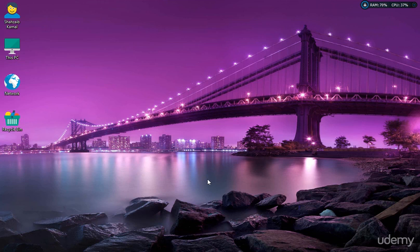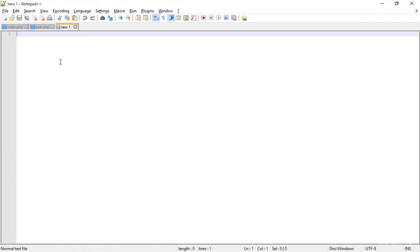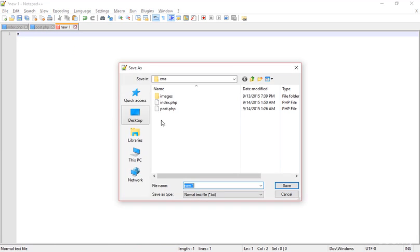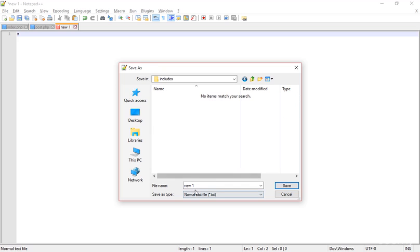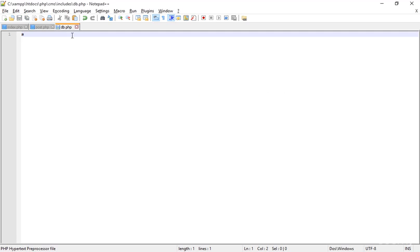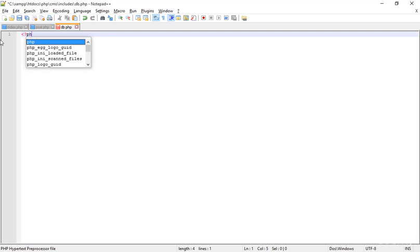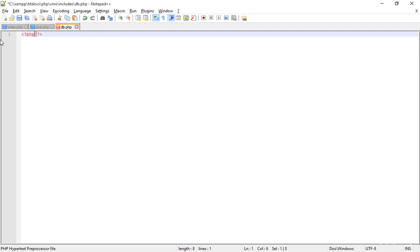Welcome back everybody. I'm in Notepad++ creating a new page. I'm creating a new folder named 'includes' and adding the path 'includes/tv.php'. Inside the includes folder I'm creating 'db.php' and pressing Enter. I got the page inside the CMS, inside the includes folder, the db.php. I'm deleting the extra character and creating the PHP code.